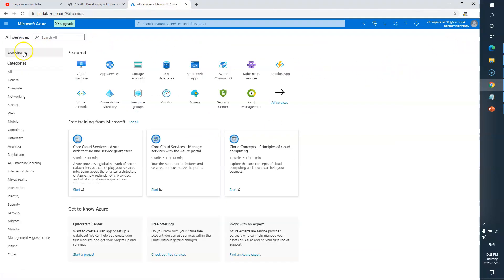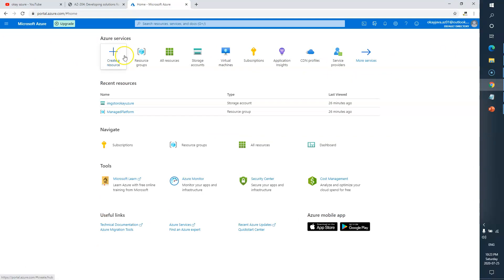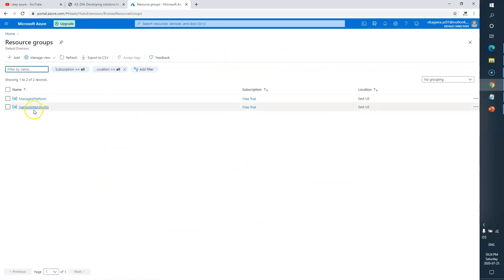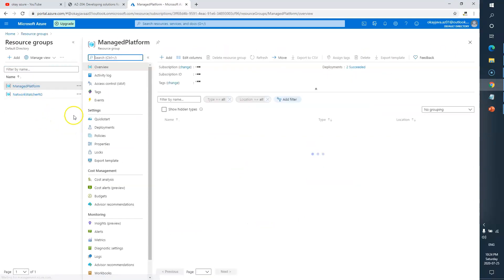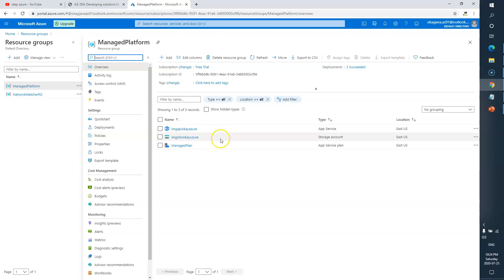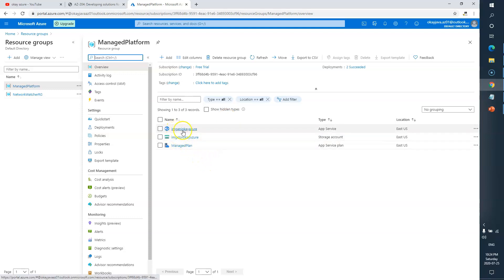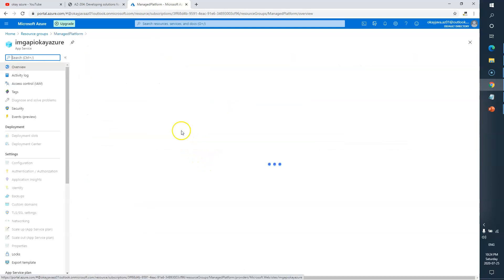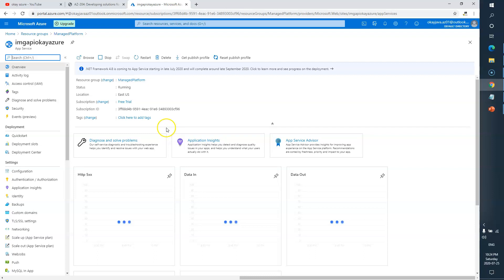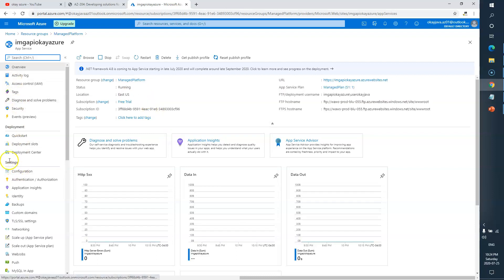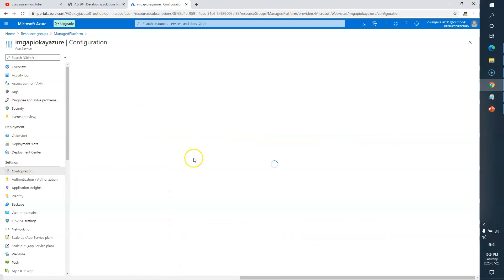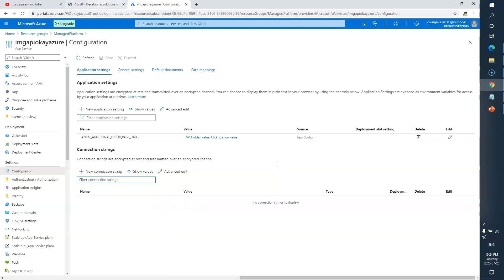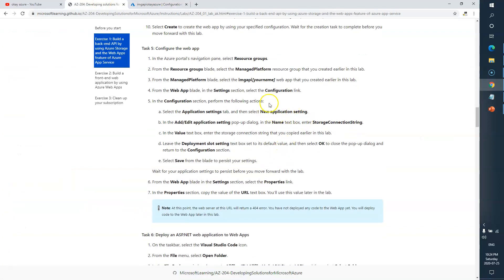Let's go back to home. I have to go to the resource group and select our resource group 'Managed Platform'. I'll look for Image API — it's here. Then from there I have to go to Settings and then Configuration. Here we are — let's see what is next.